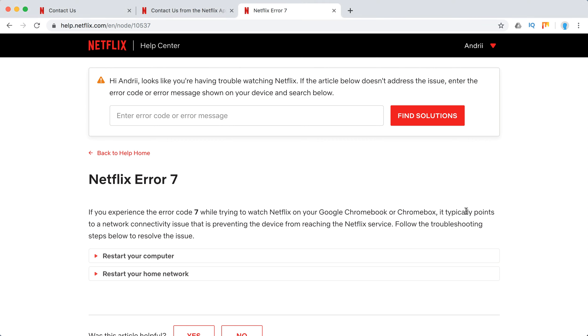Hello guys, so what to do with Netflix error 7? It typically happens with Google Chromebooks or Chromeboxes and typically it points to some internet issue.